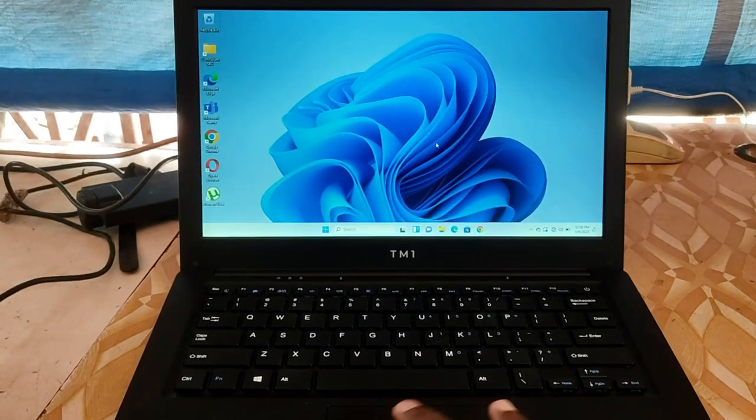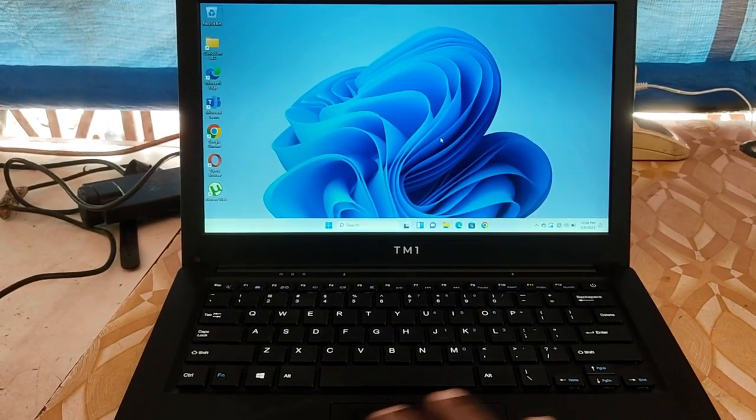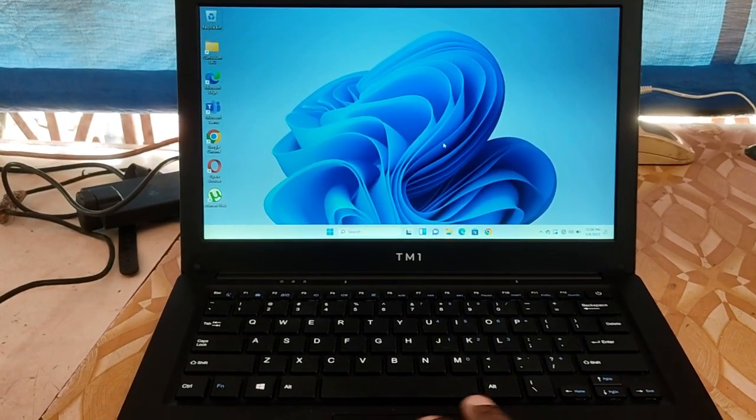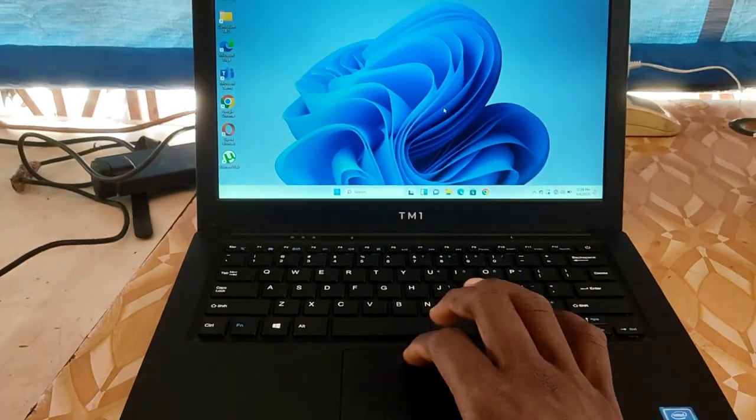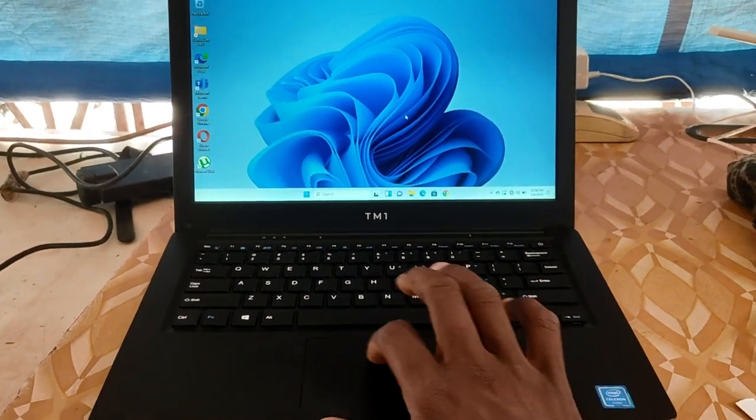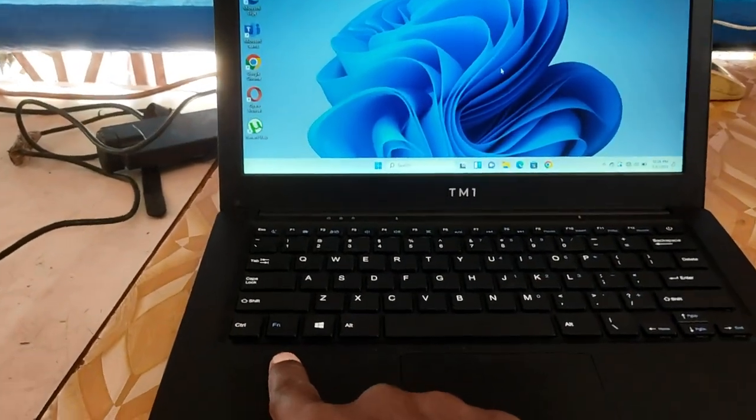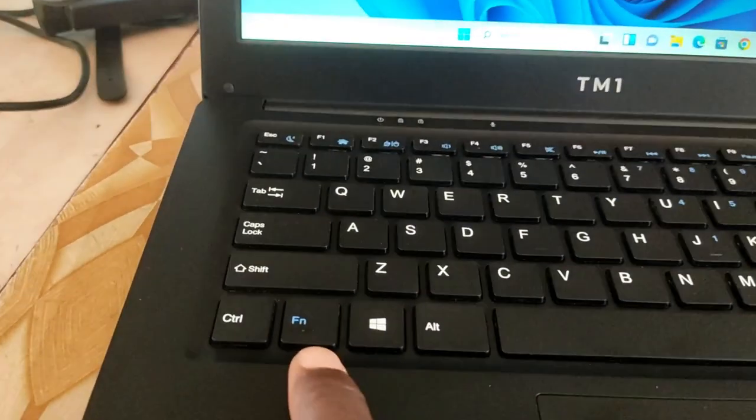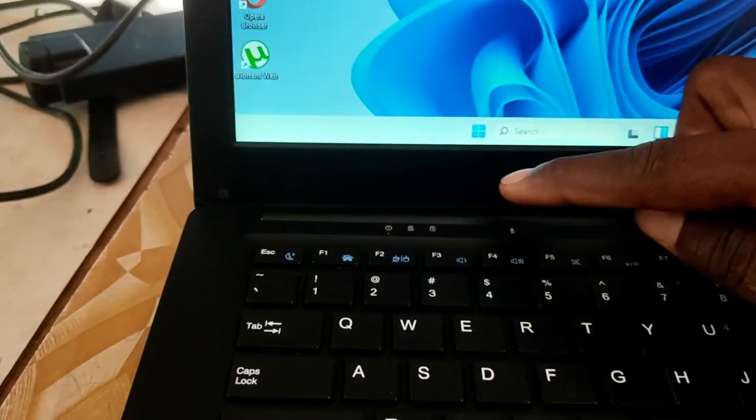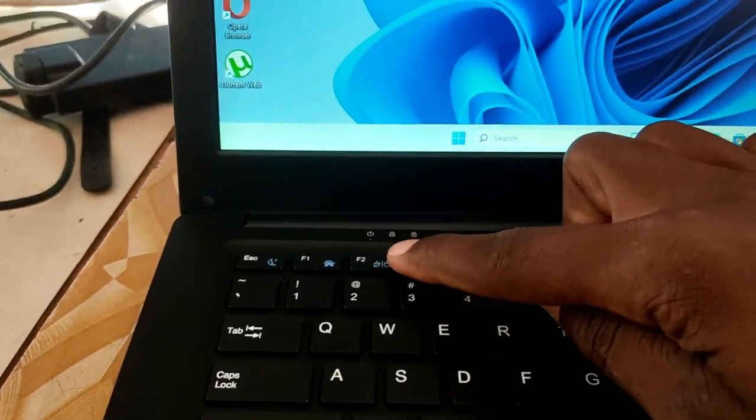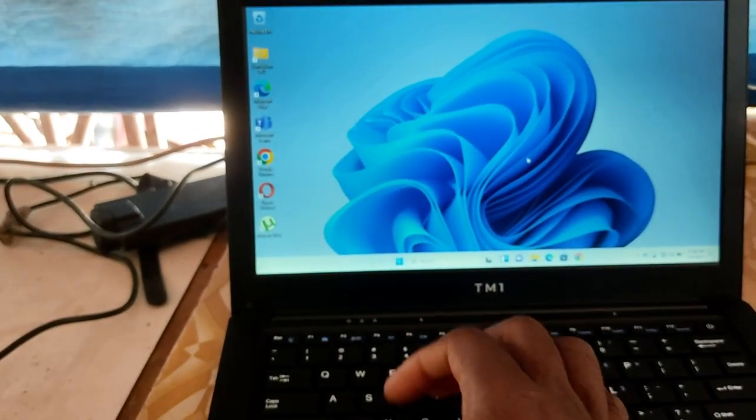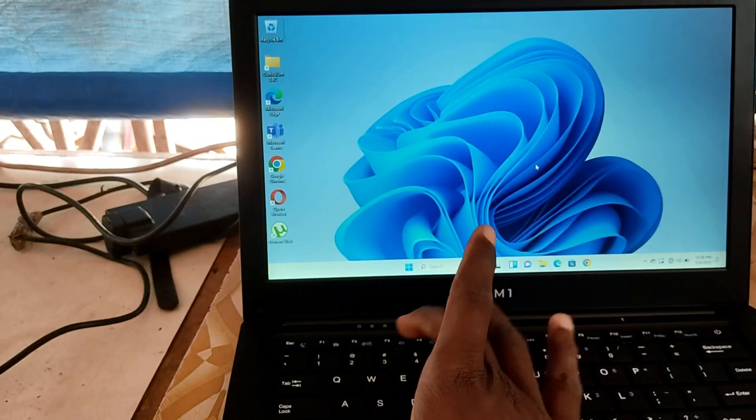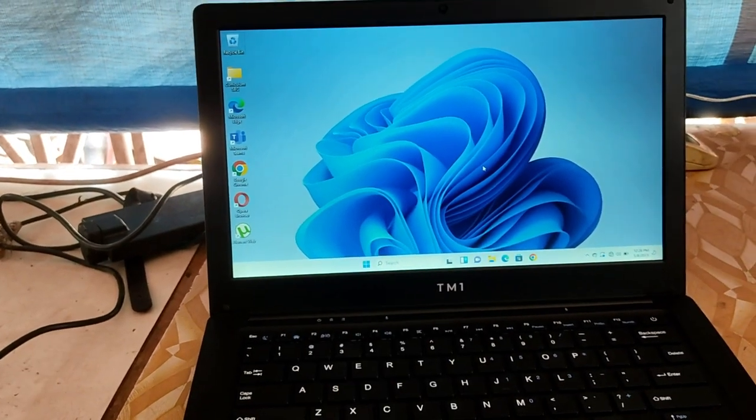The problem is that there are shortcut keys on the keyboard. You just need to press those combination of keys and the touchpad will be working again. As you can see, we have the Fn key here and on F2 we have the mouse logo there. So just press and hold the Fn key and press the F2 in addition.